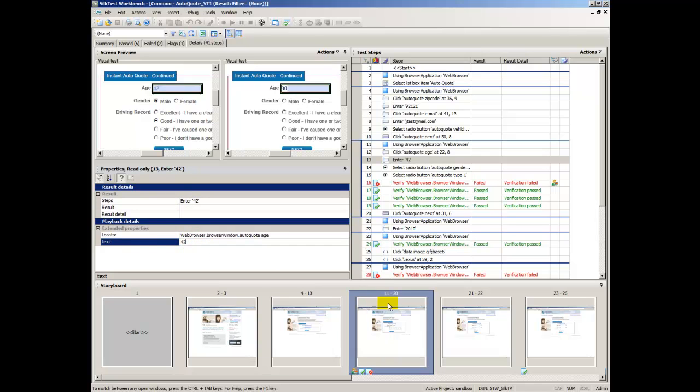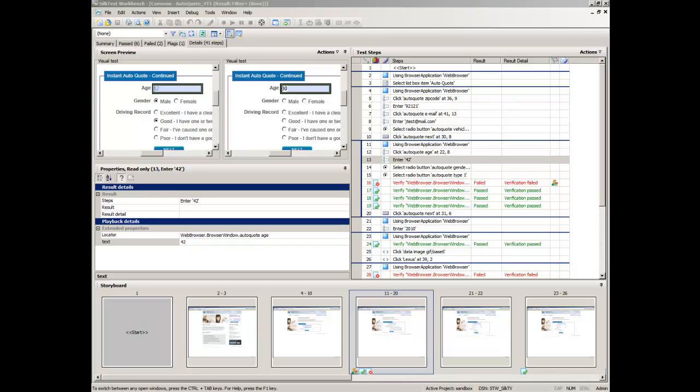Storyboard provides a graphical outline and overview of a result. In the Storyboard, the group of steps in which the step occurs is highlighted.